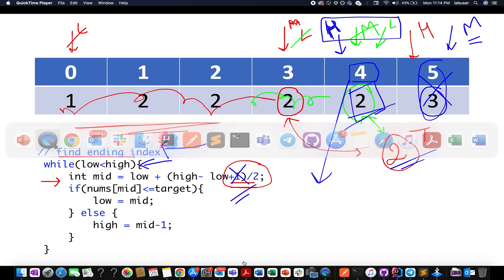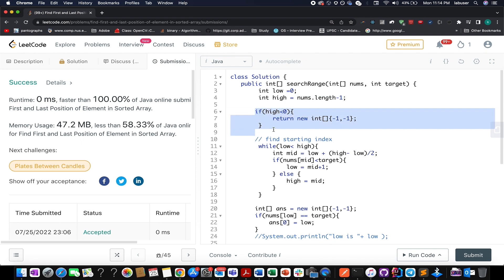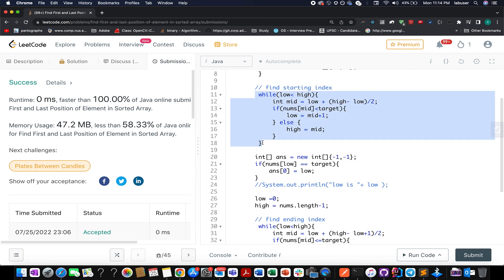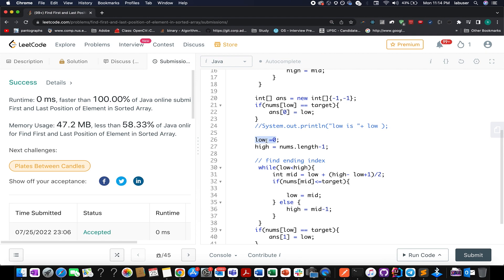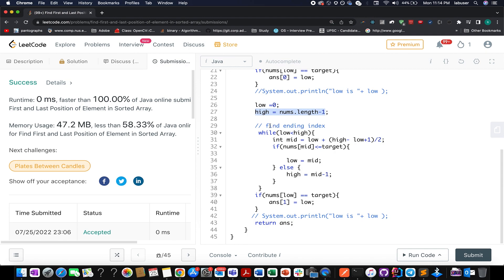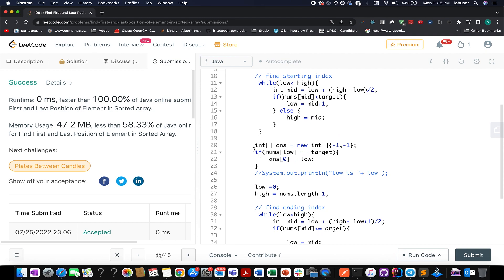I'll be using the same logic in code. I've taken two pointers, low and high, where low points to zero and high points to nums.length minus one. I'm interested in identifying the starting index using the same binary search snippet. I've created an answer array initialized to [-1, -1]. I check if nums[low] equals target, then update ans[0] to low. Then I reset low to zero and high to nums.length minus one and identify the ending index. If nums[low] equals target, I update ans[1] to low. Finally, I return the answer array. In case elements are not found, the default [-1, -1] is returned.